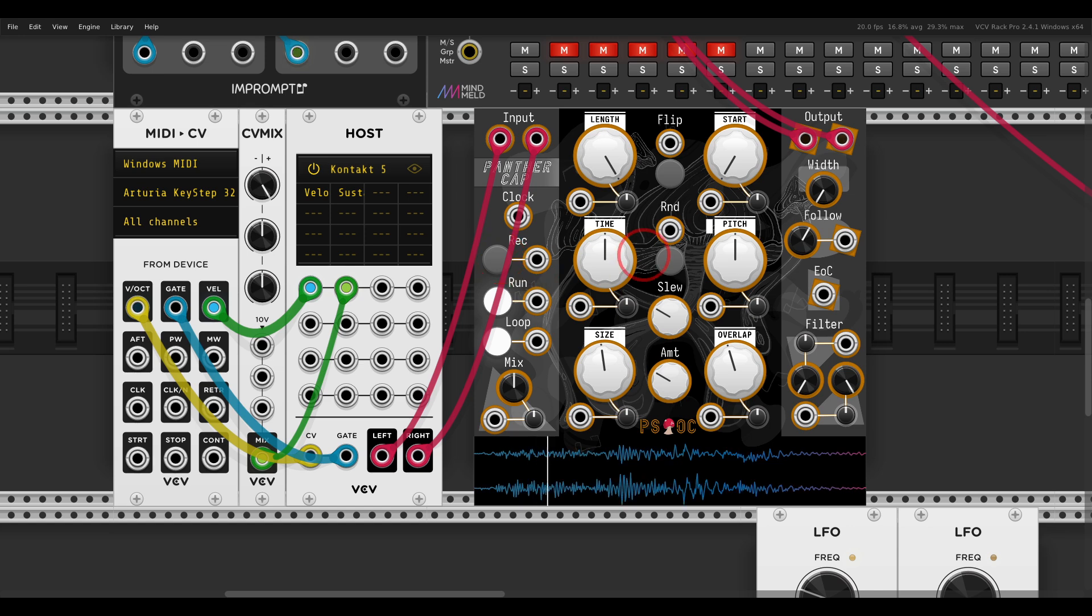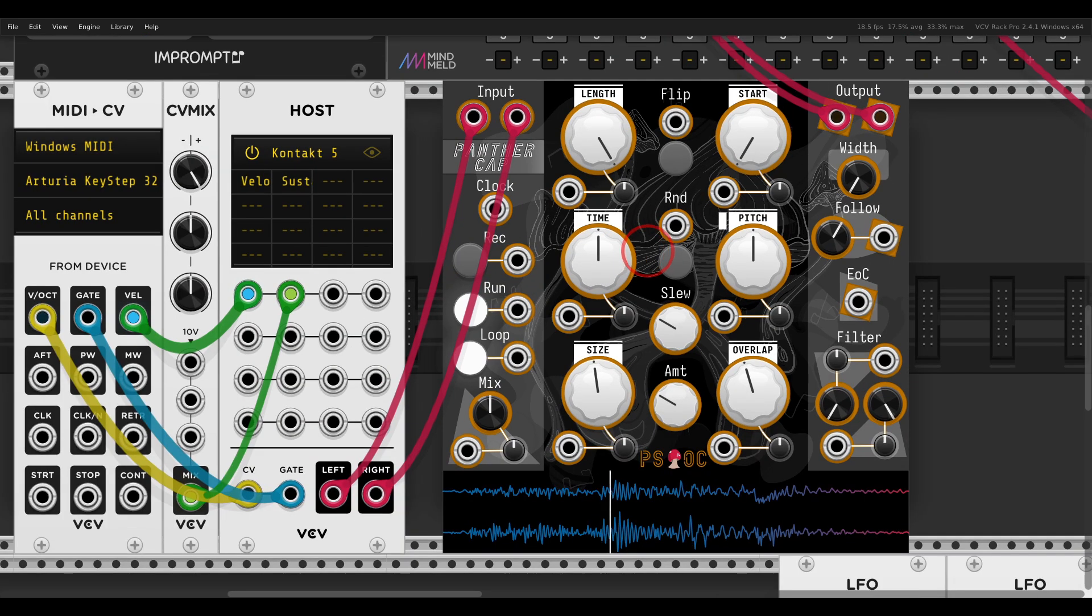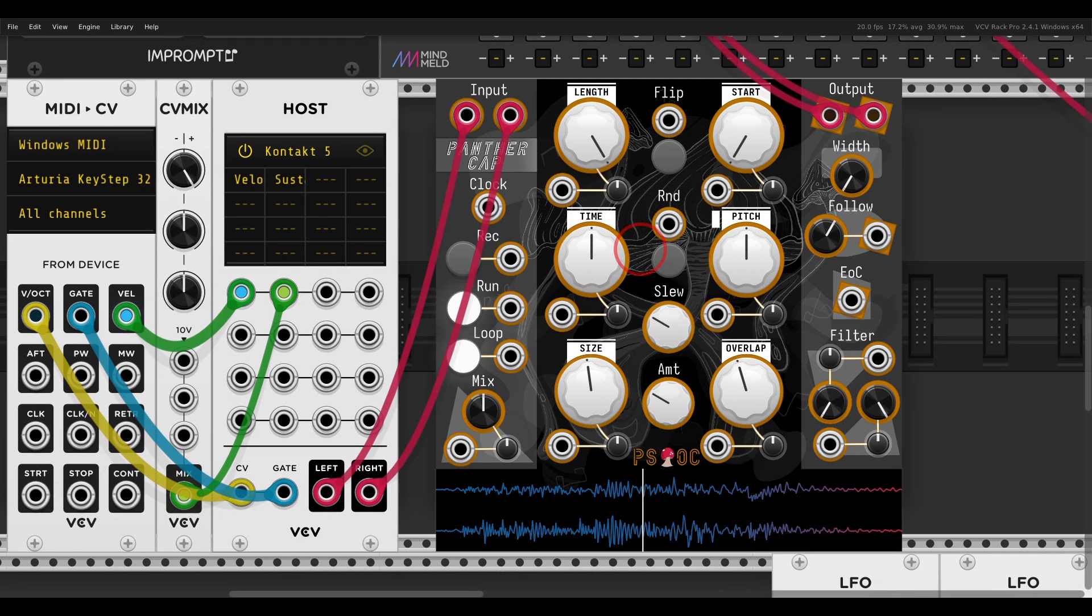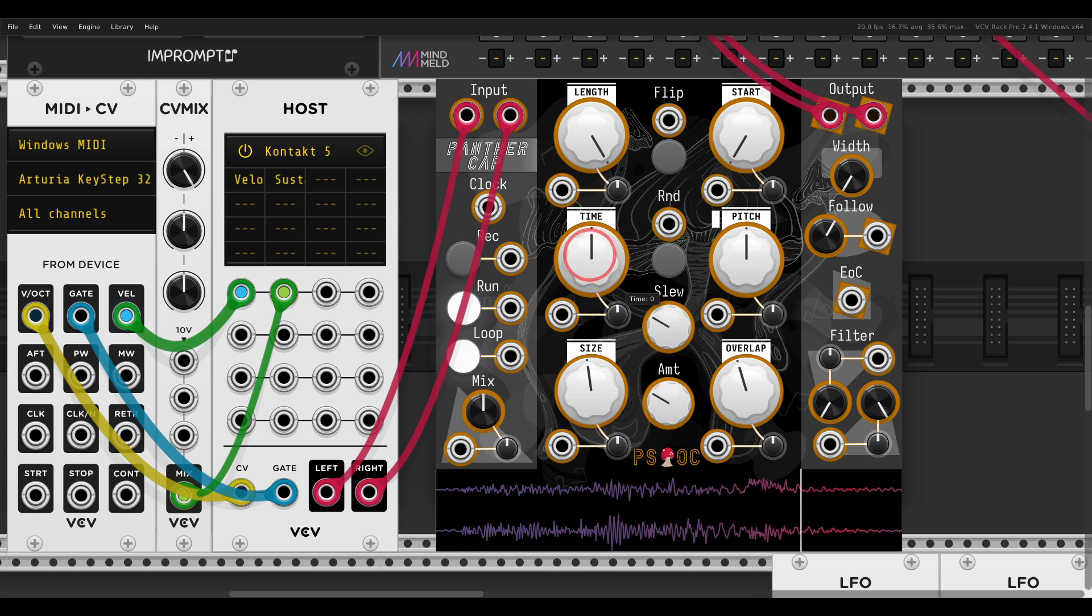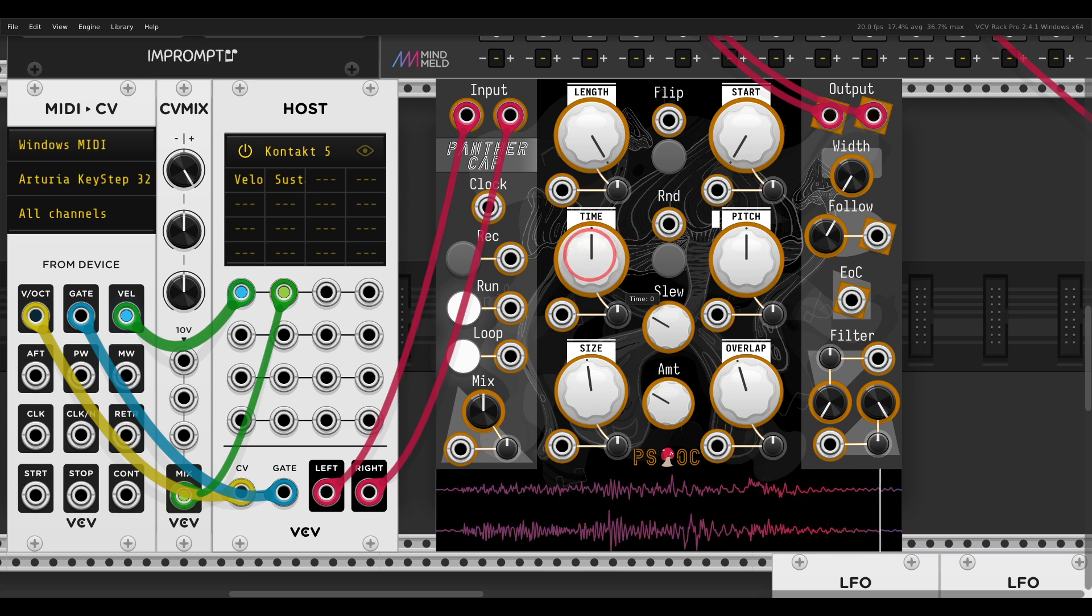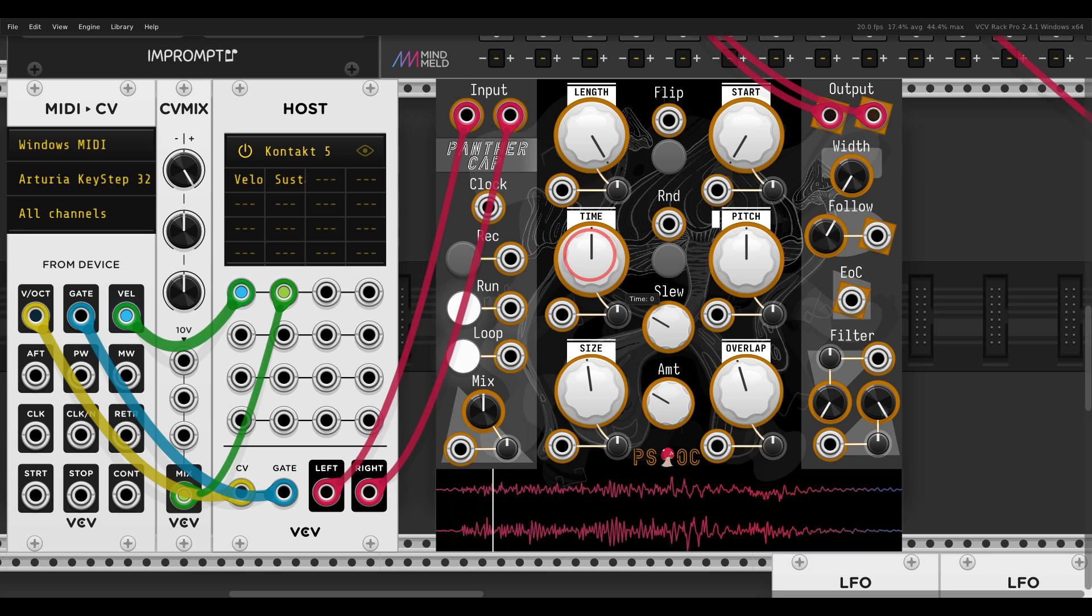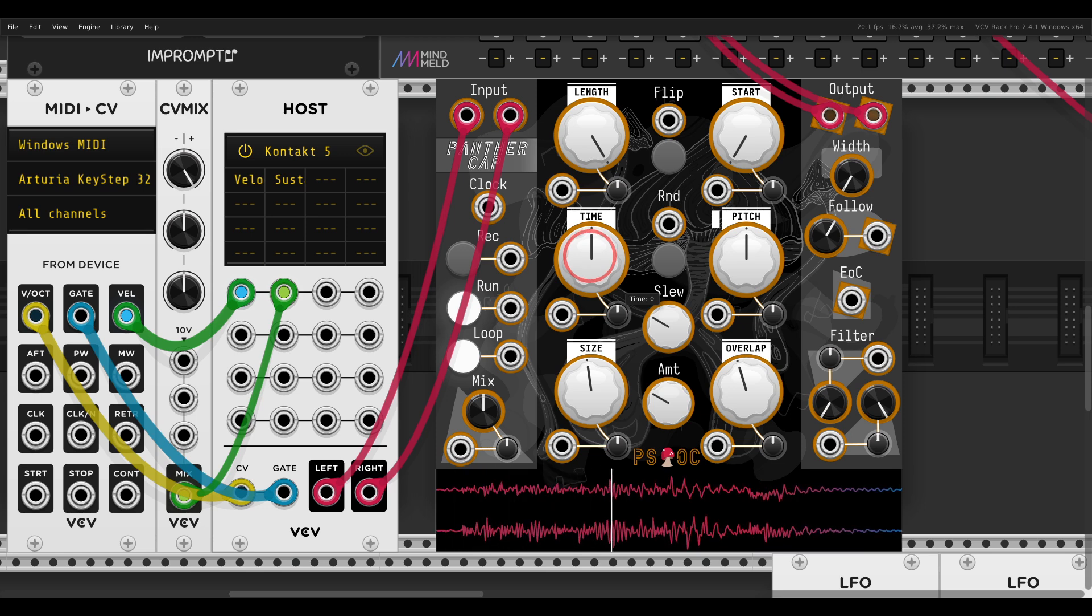As I mentioned before, if I zoom in a bit, Panther Cap has built-in time stretching. So the time control will only change the playback speed without changing the pitch. If I start changing this, making it slower,